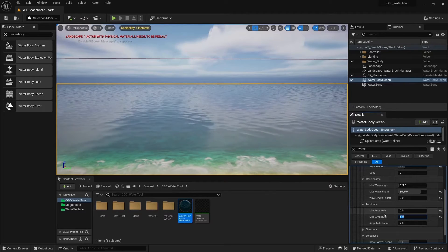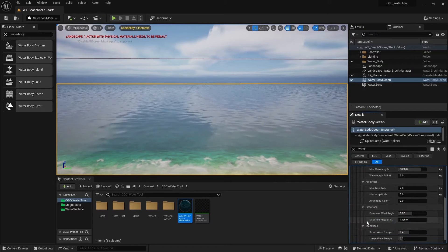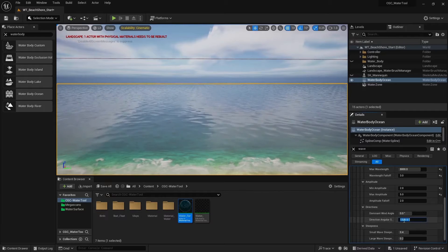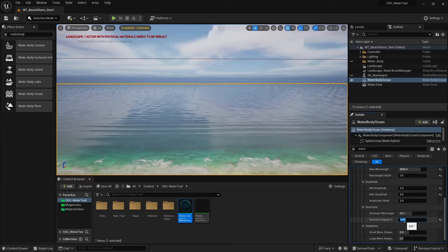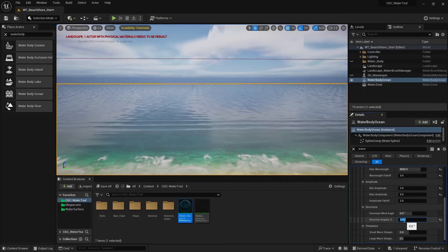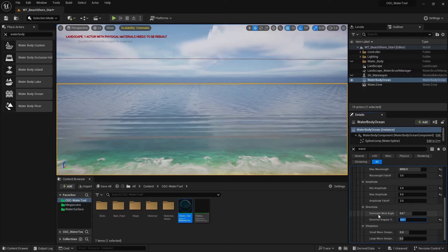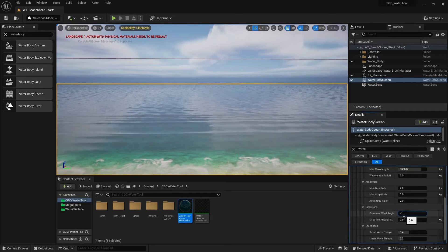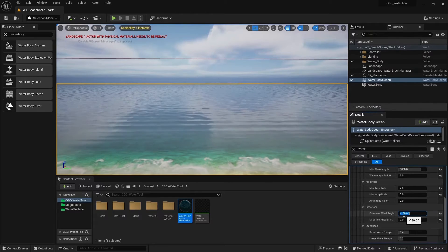I want the waves to move towards the shoreline, so go to direction. First, set the direction angular spread to zero. What we see is streamlines of waves moving away from the shoreline. We need to reverse it so it comes toward the shoreline, so go to dominant wind angular and set it to minus 180. Now the waves are coming towards us.